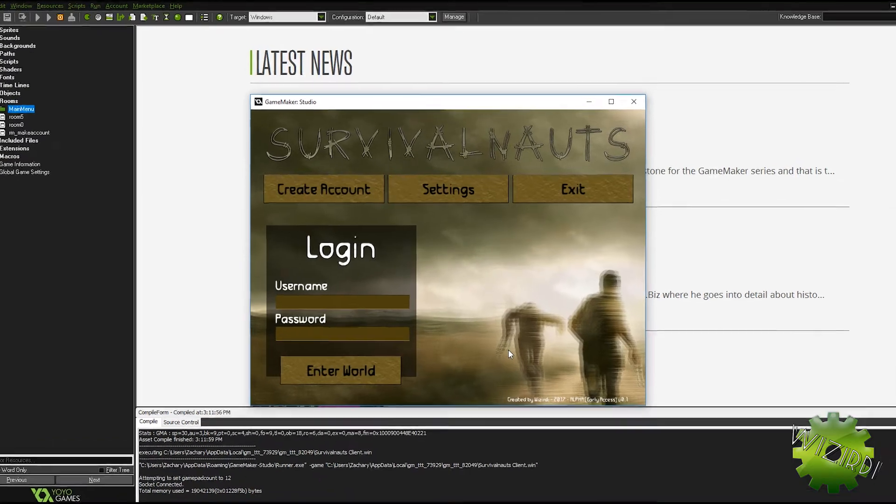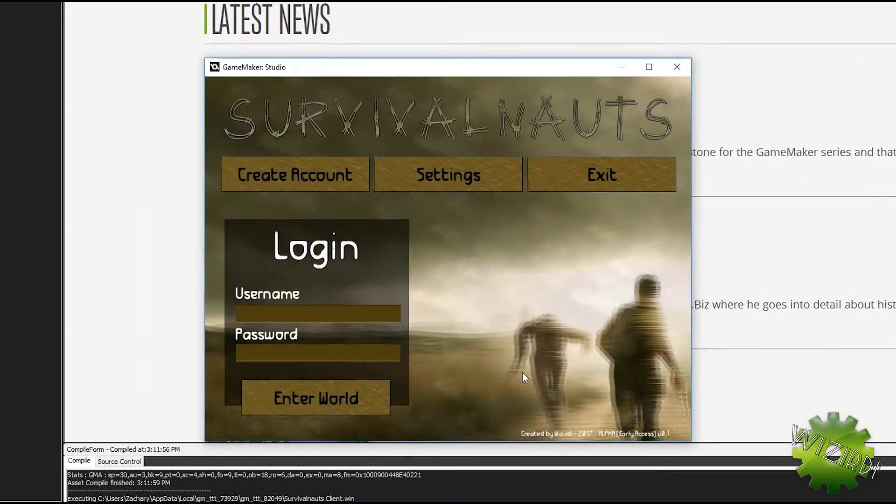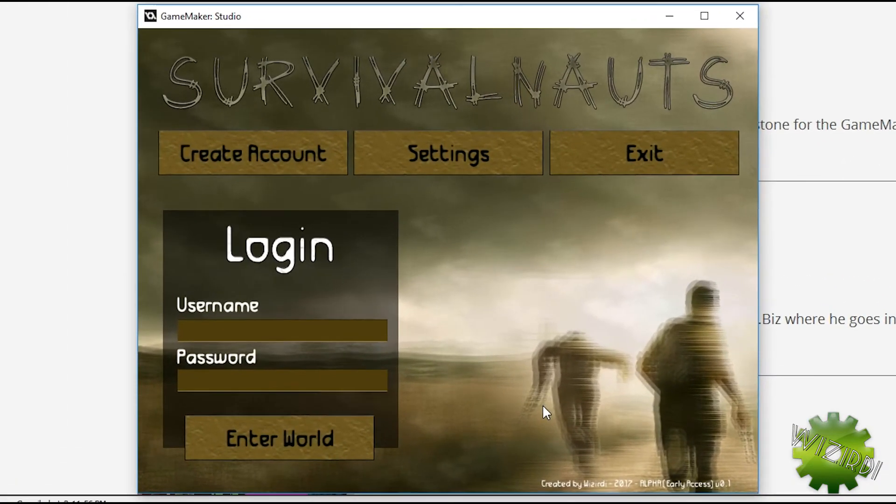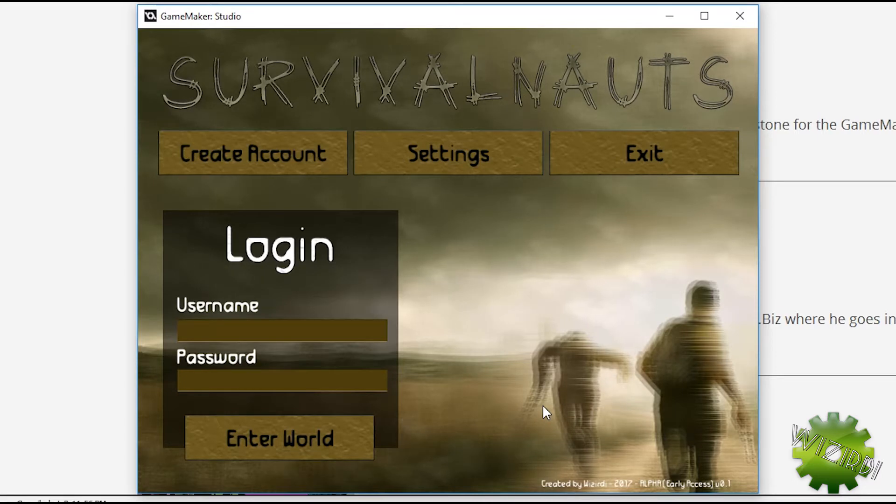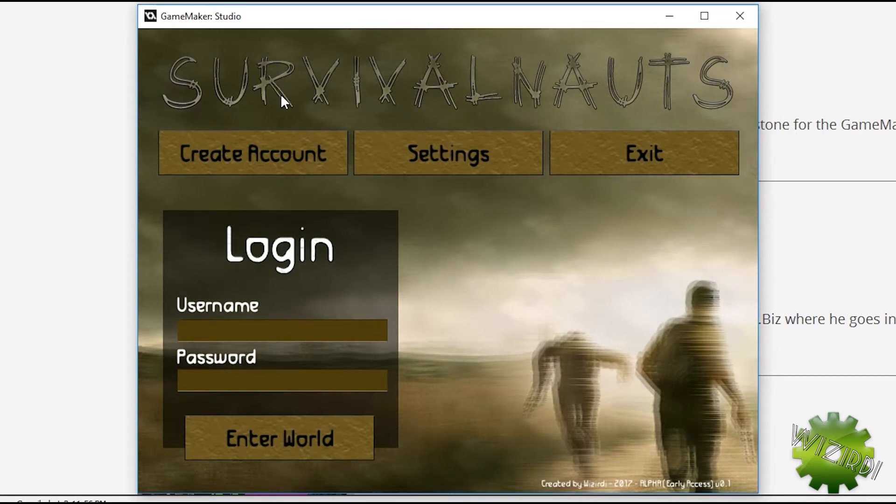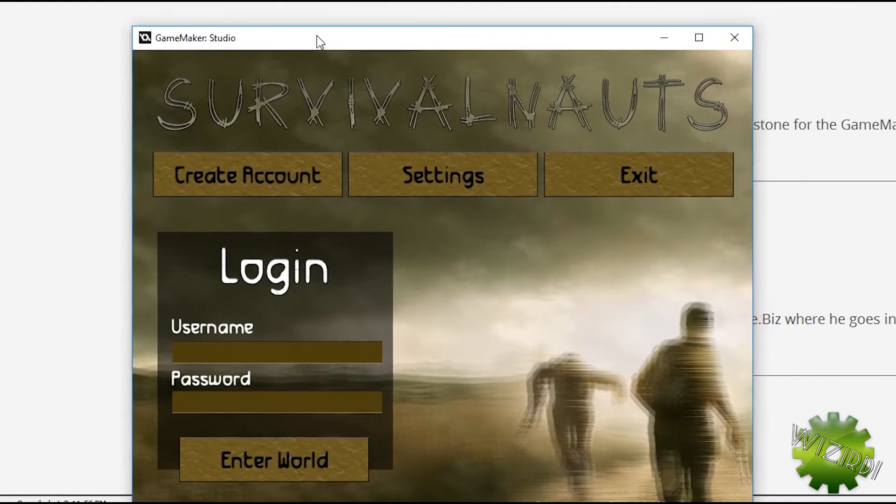Now this is the menu for a game that I'm working on called, right now it's called Survival Knots. I'll probably change the name later. It's an online multiplayer 2D survival game. So I'm going to show you how to do a lot of the stuff that I have going on in my game right now.